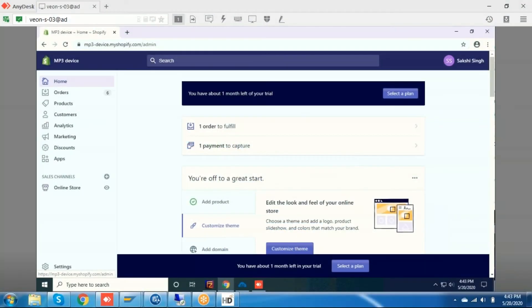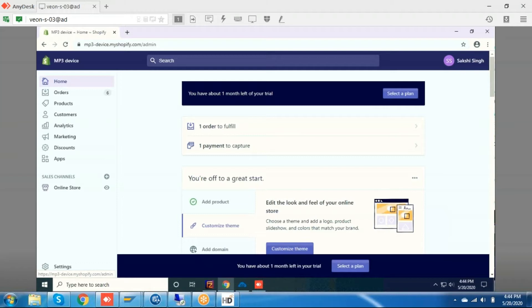Hello everyone, in this video I am going to demonstrate order sync between Shopify to SAP S4 HANA.